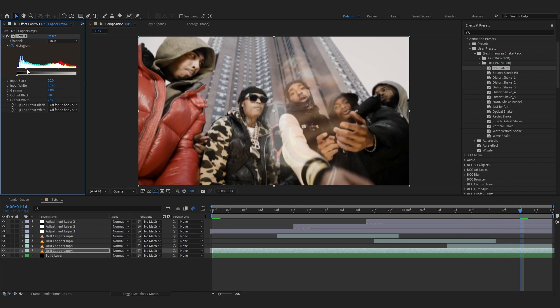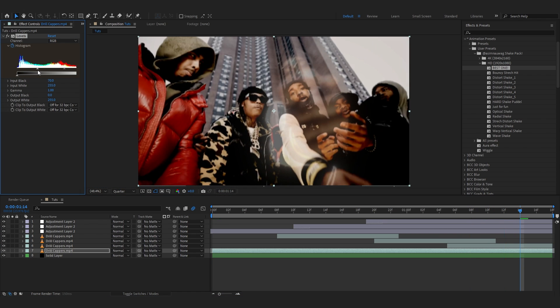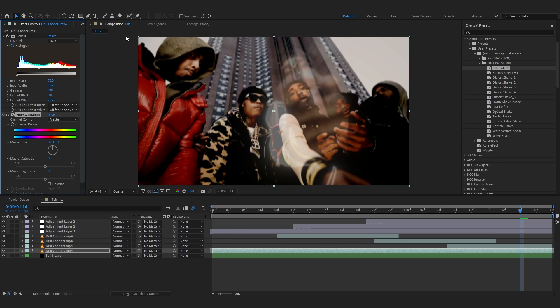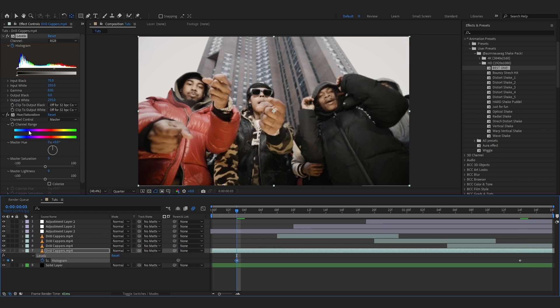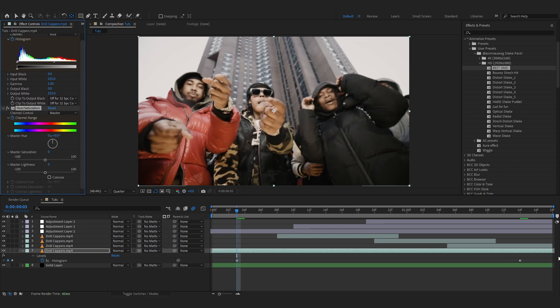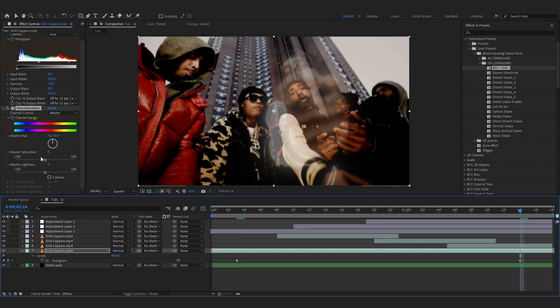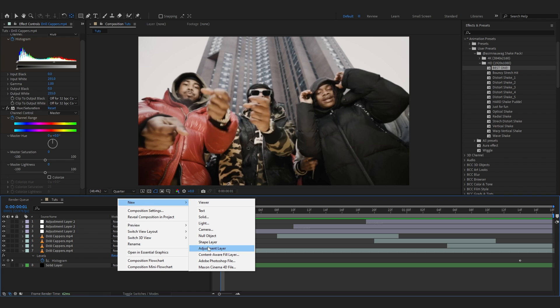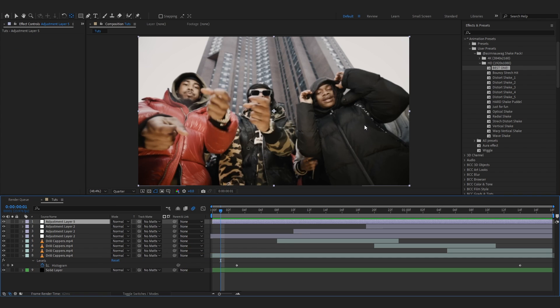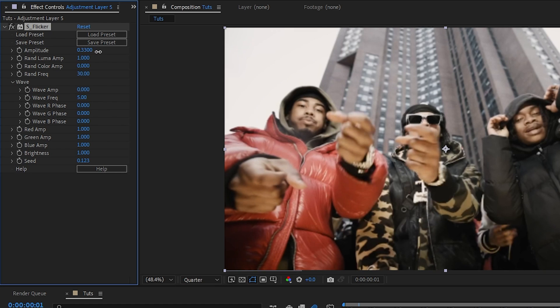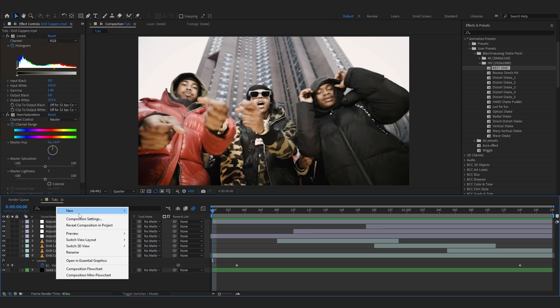Add Hue and Saturation, go to the beginning keyframe, hit the stopwatch there, go to the end and lower down the saturation. Then I'll create an adjustment layer, add a Flicker and bring up the amount a little bit.